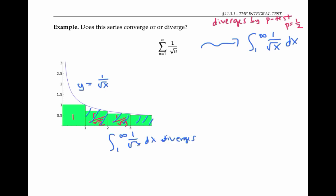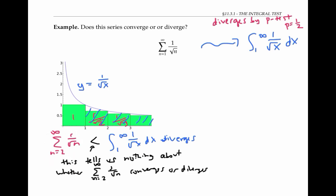The area of my rectangles from the second one on might be less than my area under the blue curve. But being less than something that diverges to infinity tells us nothing — this series could converge or it could diverge. But don't give up hope. If we just tweak this picture a little bit, we'll be able to get something that we can use here.